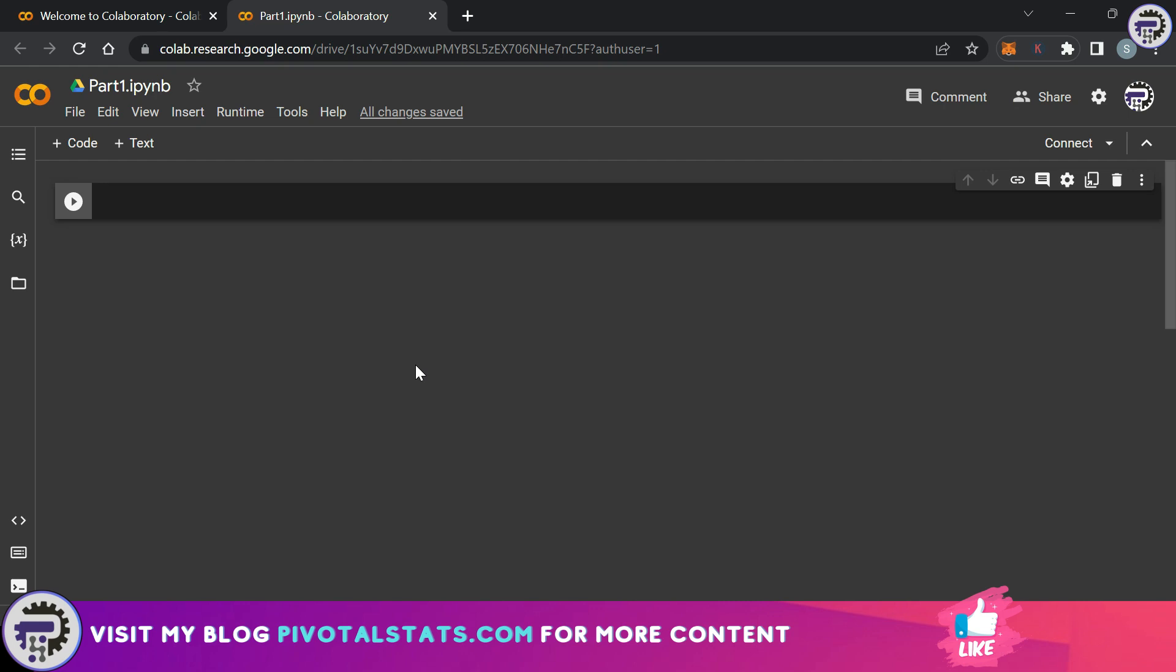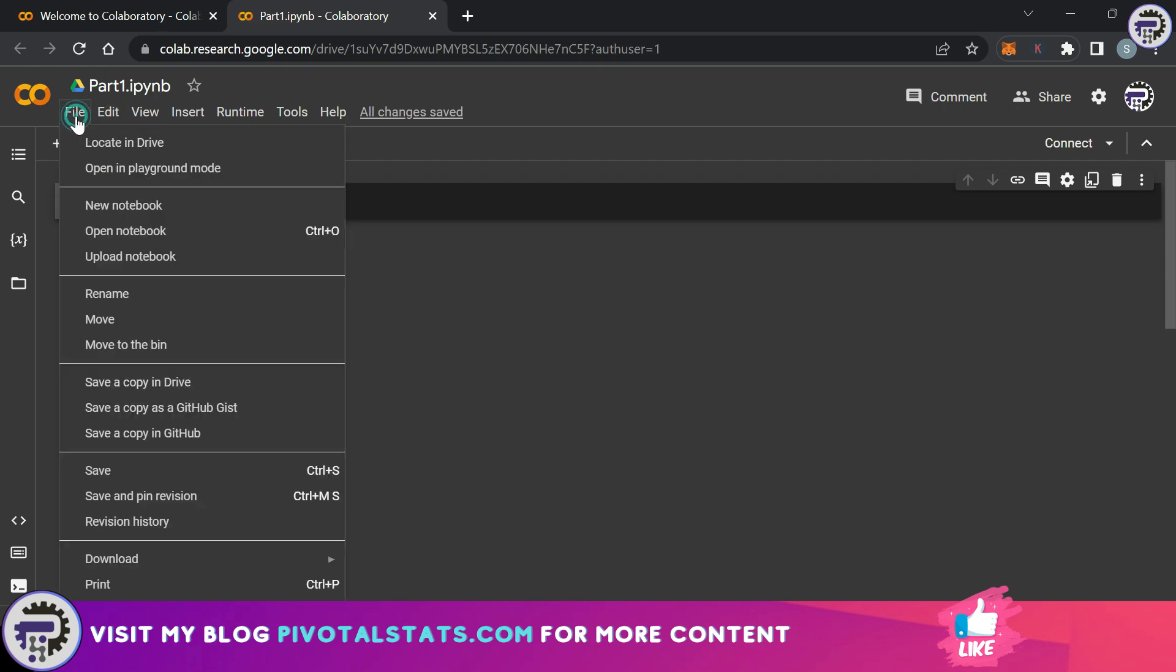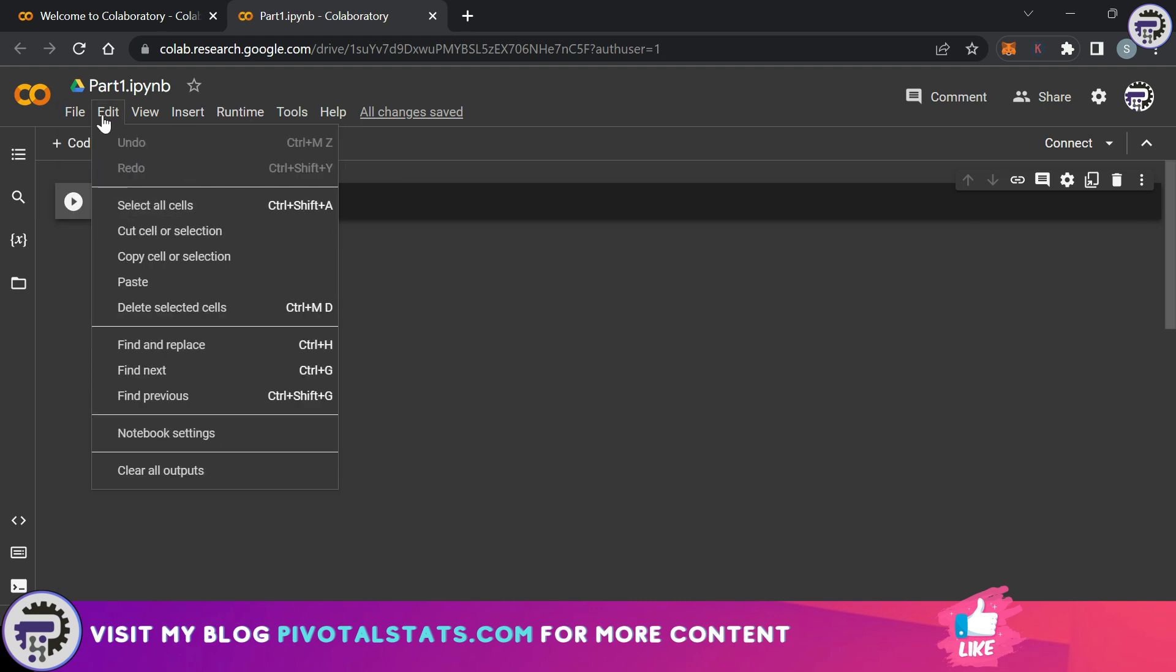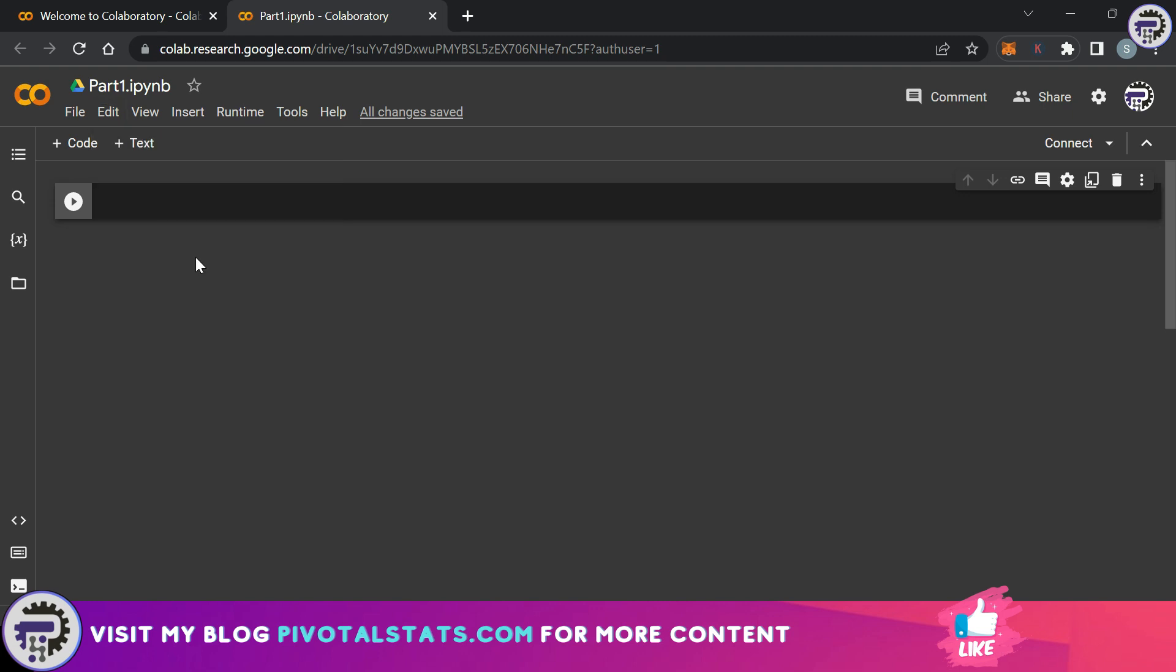Coming back to the notebook itself, again at the top we have file where we have a couple of options and it's self-explanatory. Then you have an edit tab with a couple of options. The first one says undo and redo which is obviously not activated right now because we have not written anything, and then we have select all cells.